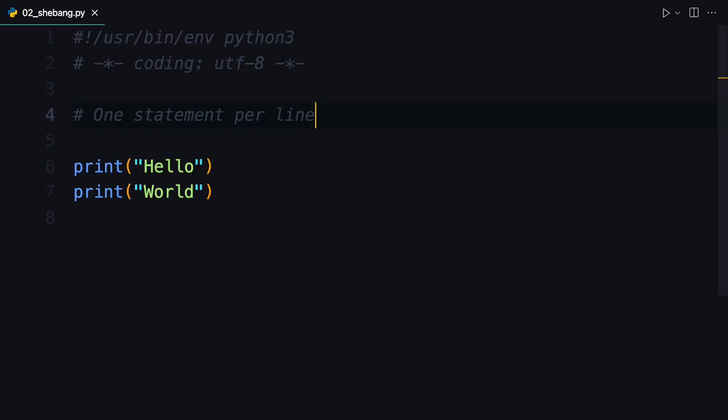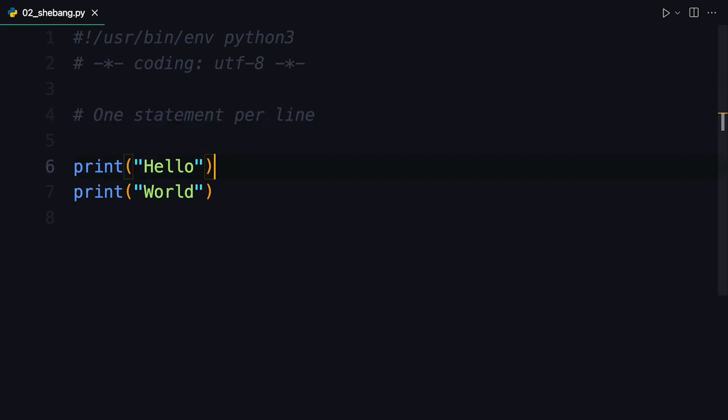In this lesson, I want to talk to you about statements and about setting up your scripts in Python. Let's start with the quicker one, which is that you're supposed to put one statement per line in Python.